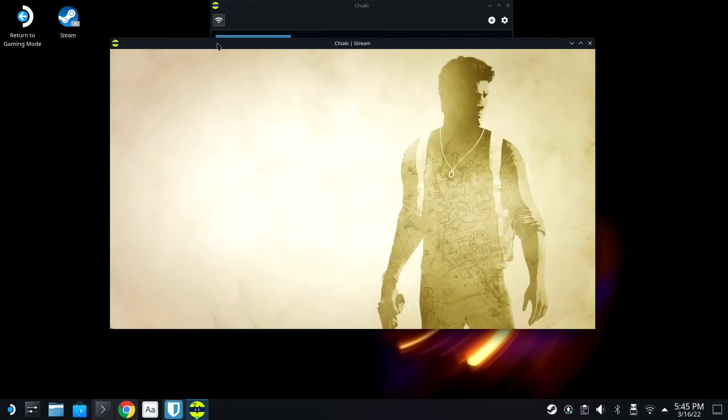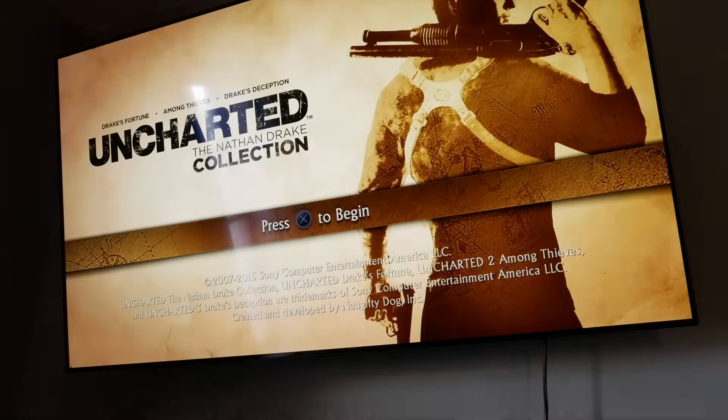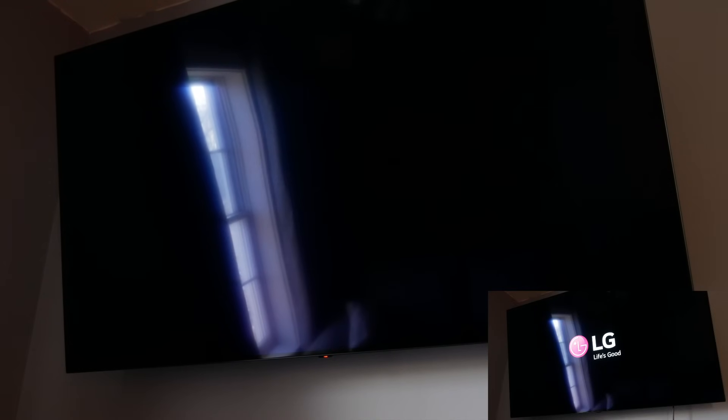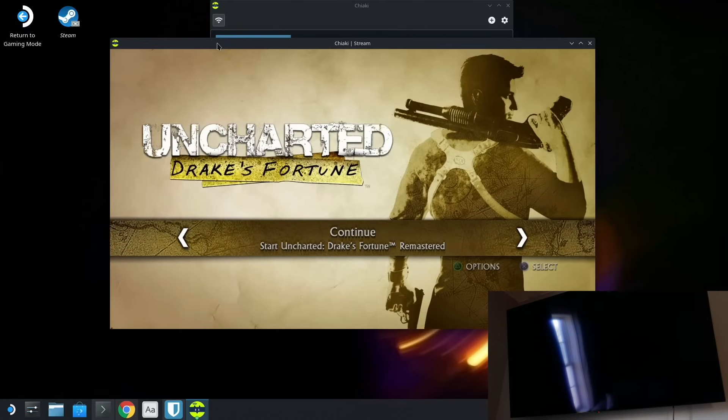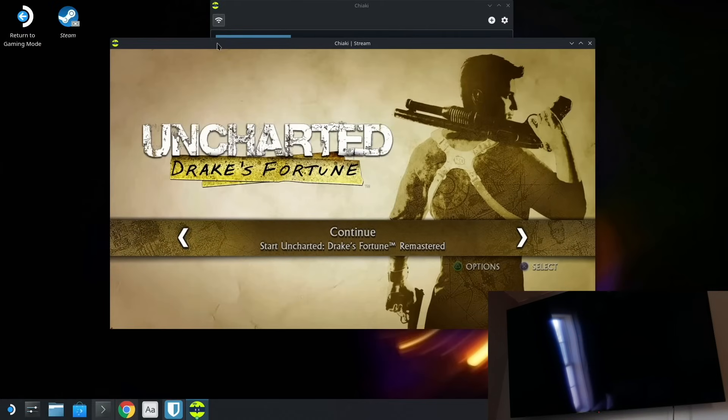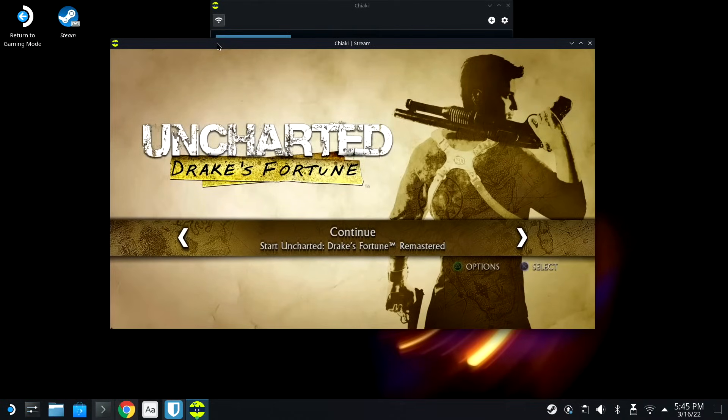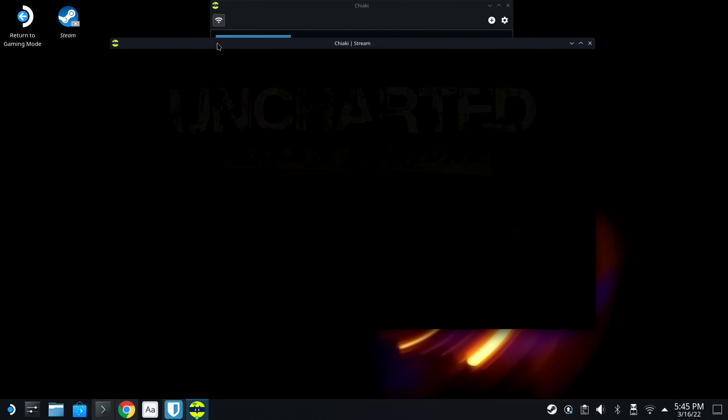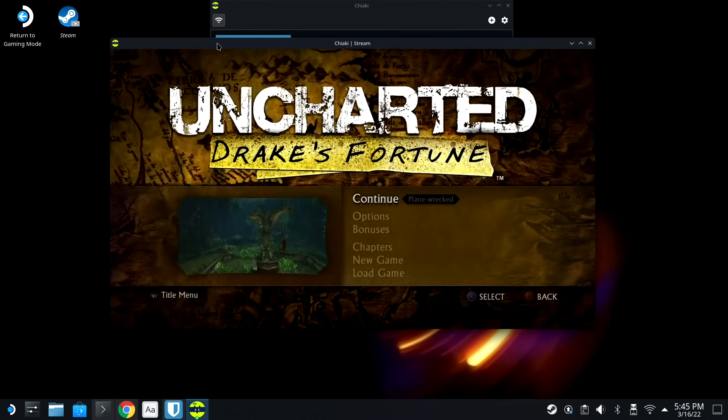Boom. So. You can see that the TV's off right now. Like, the PlayStation just shut off the TV for me. And now we can play locally here on our Steam Deck.